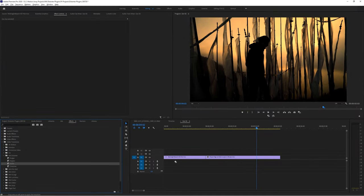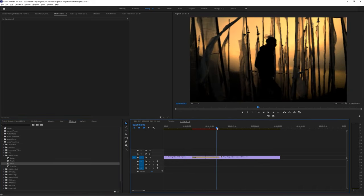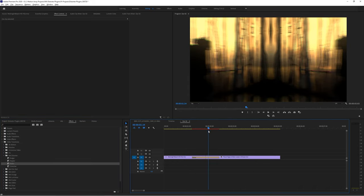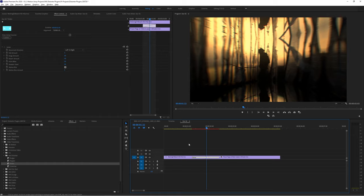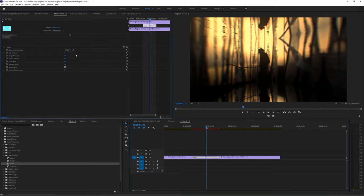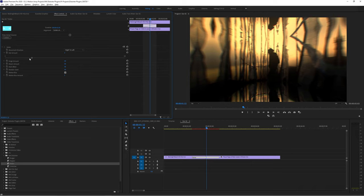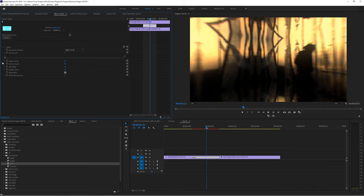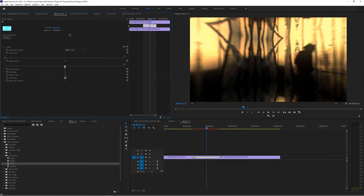So once we drop it in between the two clips we want to whip between, we can change up some parameters to make it look even more like a whip pan. Set the movement to whatever direction you want to actually whip from and then go to. Set the roll amount to one. Set the bulge amount to something a lot lower like 15 to 20.